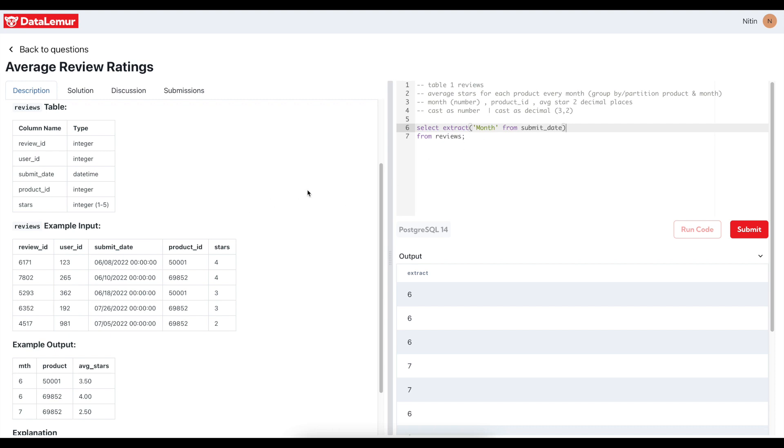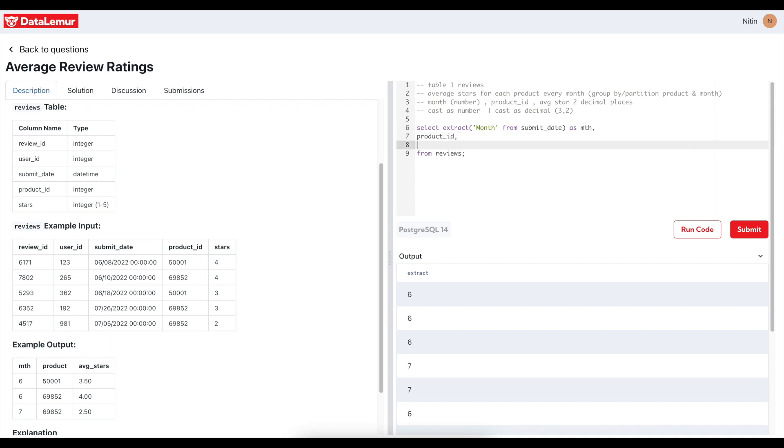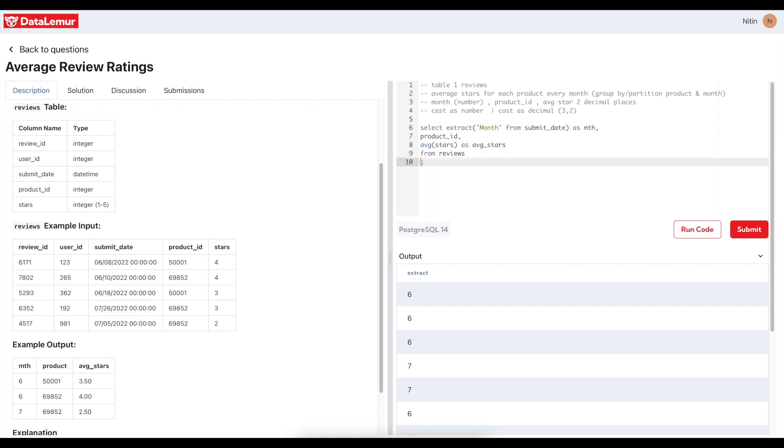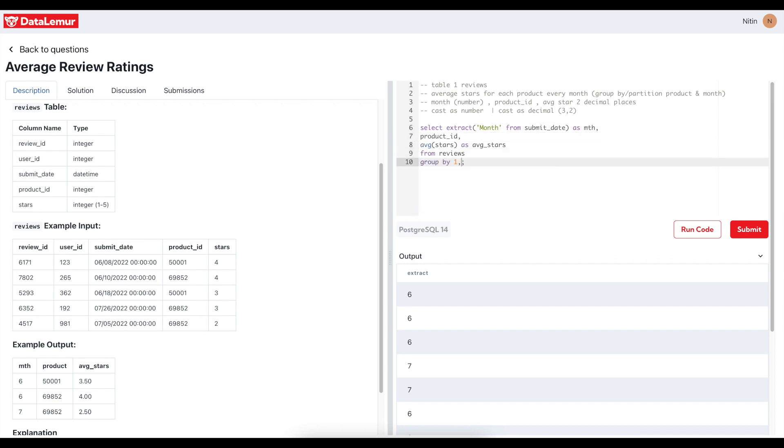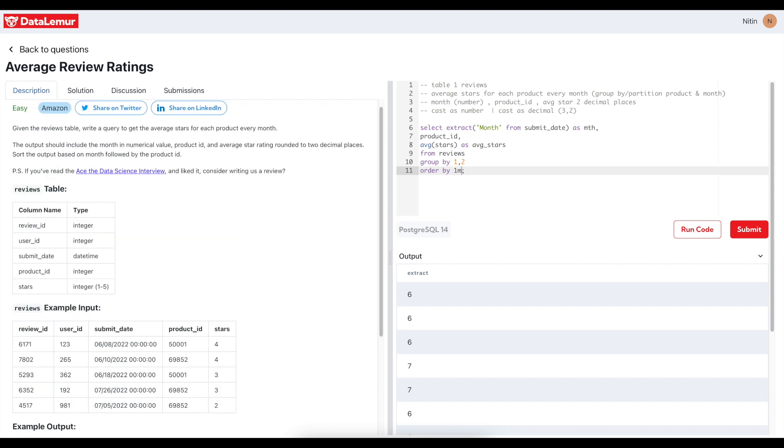Now our requirement is obviously we can call it as mth. Now what they want is product, average star for each product every month, so product underscore ID and then the average function of these stars as average stars from reviews. And whenever we use any aggregate function, we have to GROUP BY one comma two. We'll see whether it works or not. And then ORDER BY this line is still pending, so we'll come back to it. So each product every month. ORDER BY product and month. ORDER BY one comma two. Average stars CAST as...